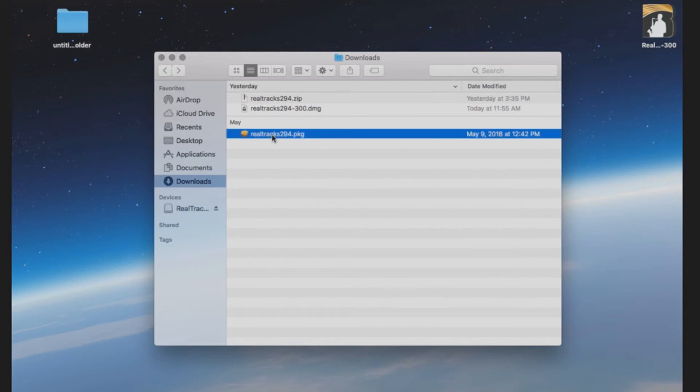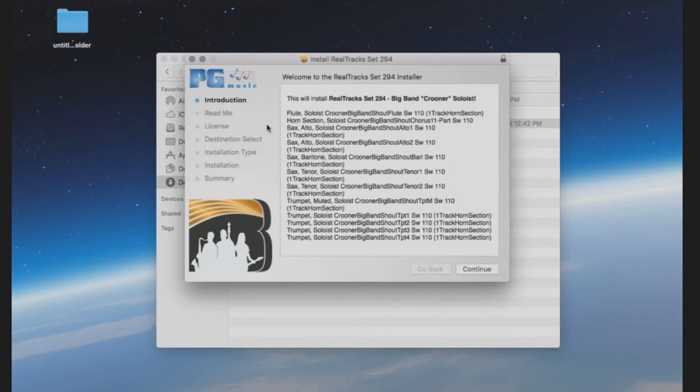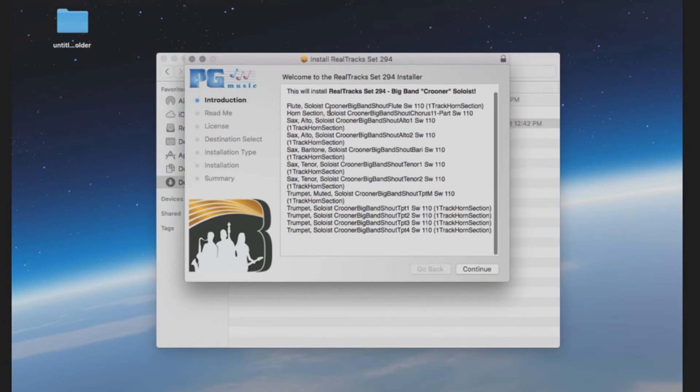When you are ready, double click the install file to start the installation. You will then be prompted with a list of the real tracks you are about to install to your computer.